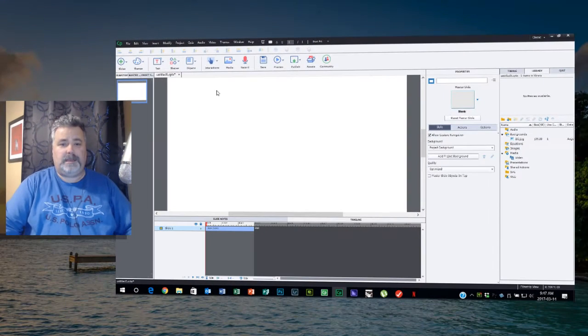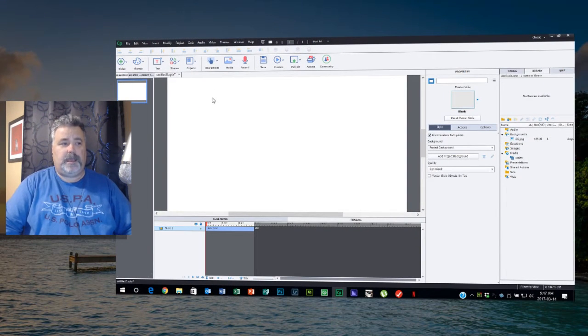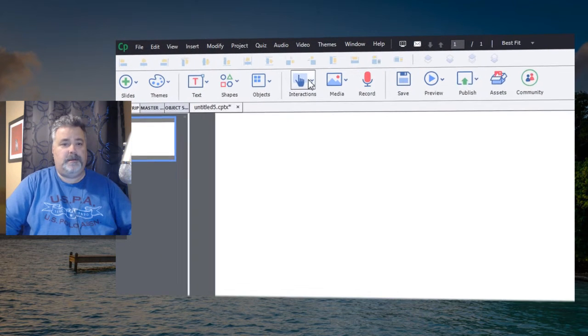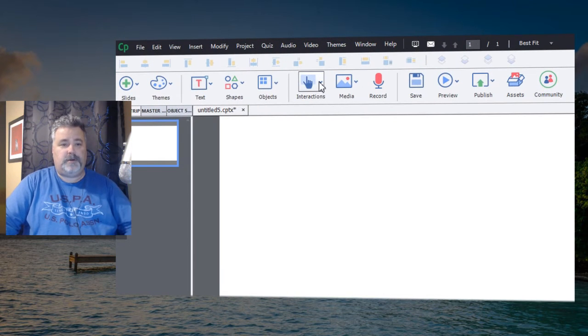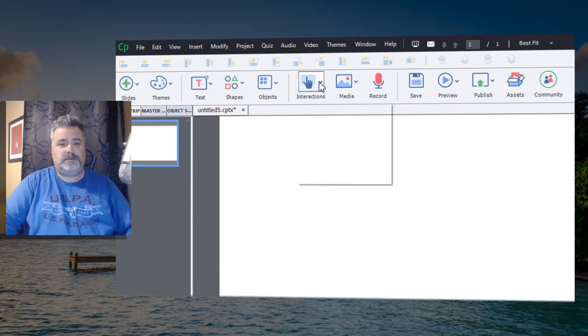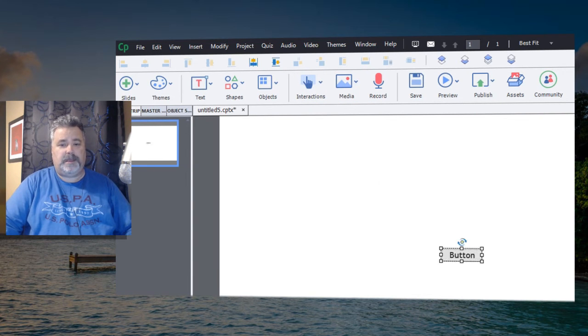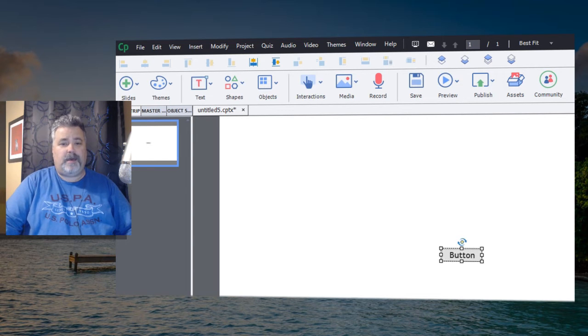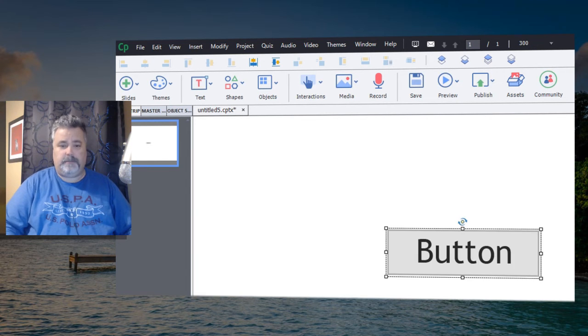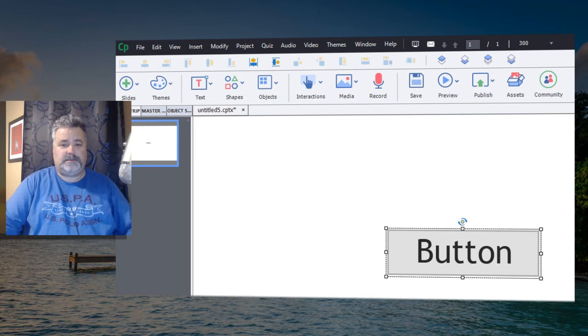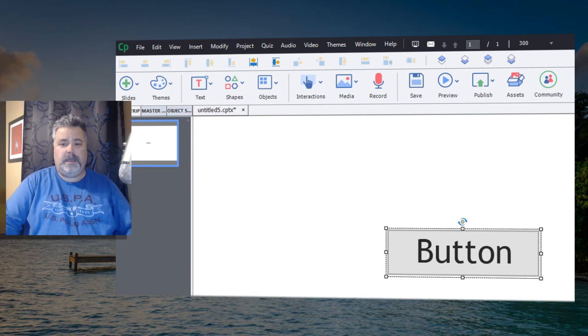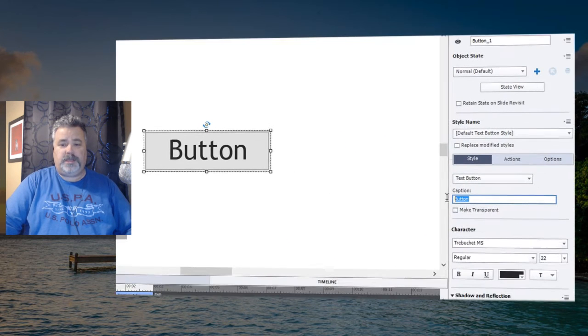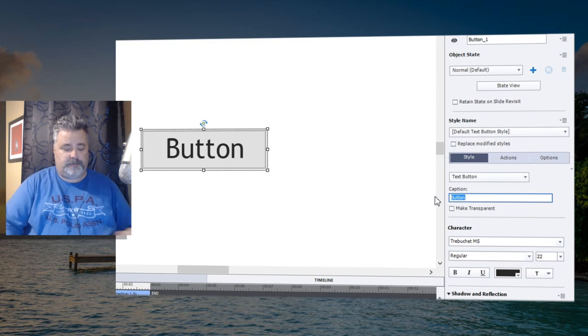So let's get started. I have a blank slide here in Adobe Captivate and we'll start off by inserting a button, just a regular interaction button from the interactions drop-down icon. When you do that, it's going to create a text button. Nowadays I wouldn't expect that there are too many people using text buttons because there's really not a lot of flexibility in a text button.